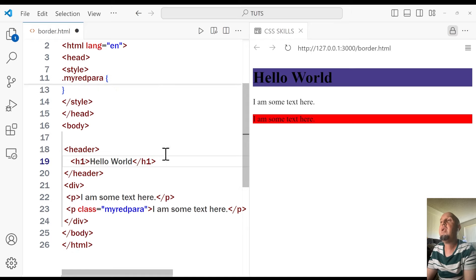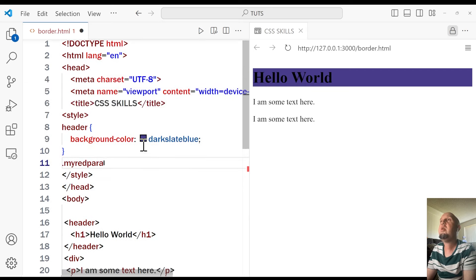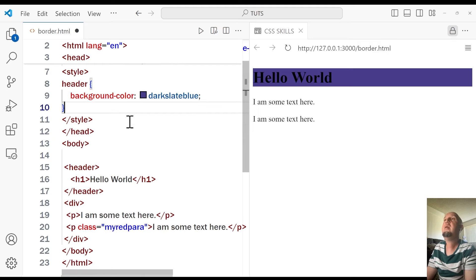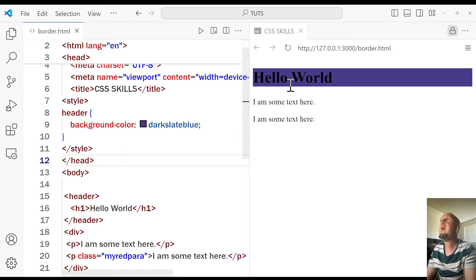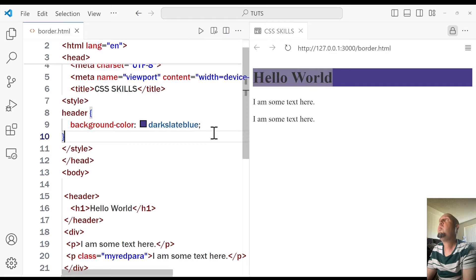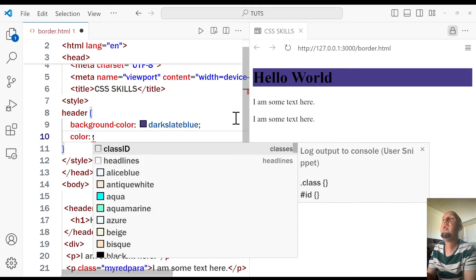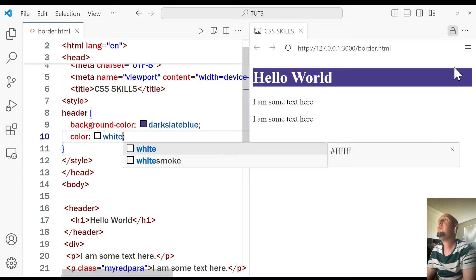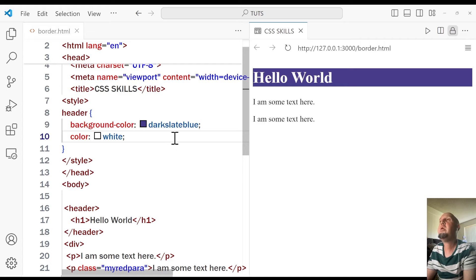Let me undo that. Now let's say you want to change the color of the text. You see this says 'Hello World' and we want to change that to white. To do that, you just use the color property — type color, colon, and then white. And as you notice, this is how you change the text color. You just type color followed by the color value.